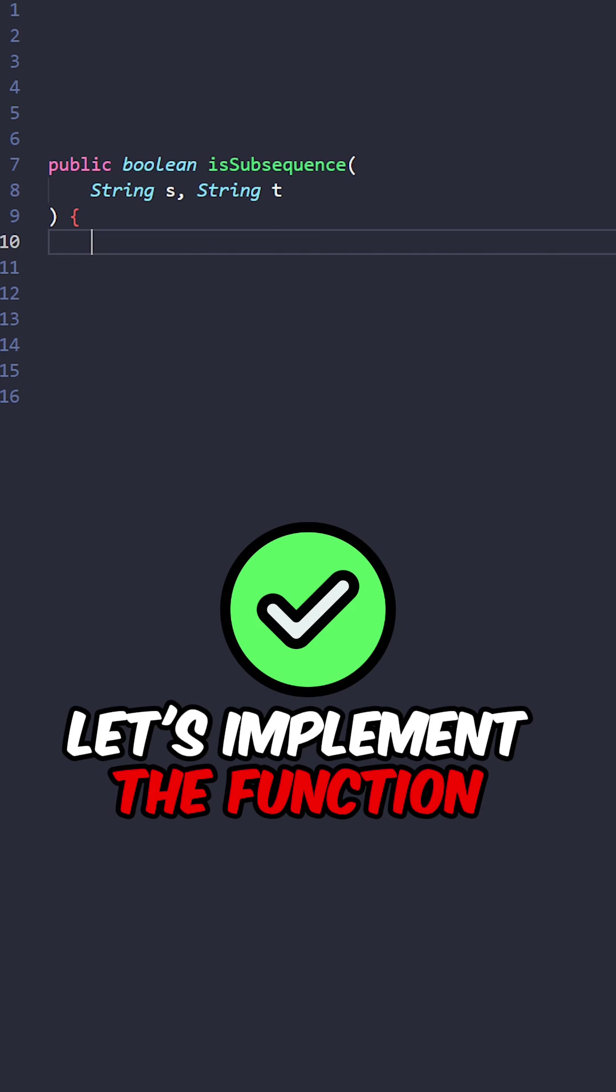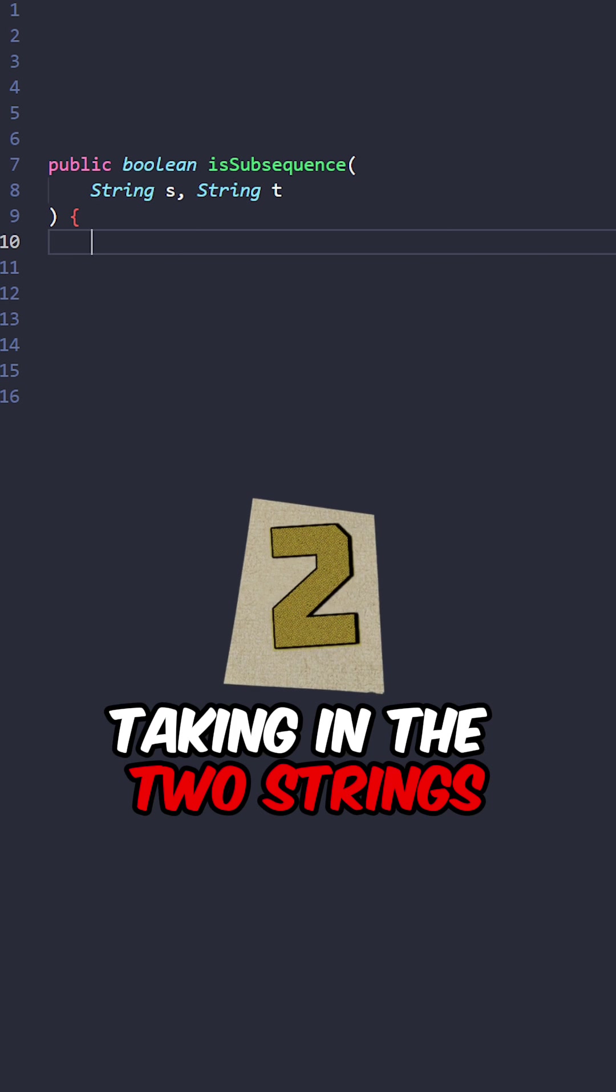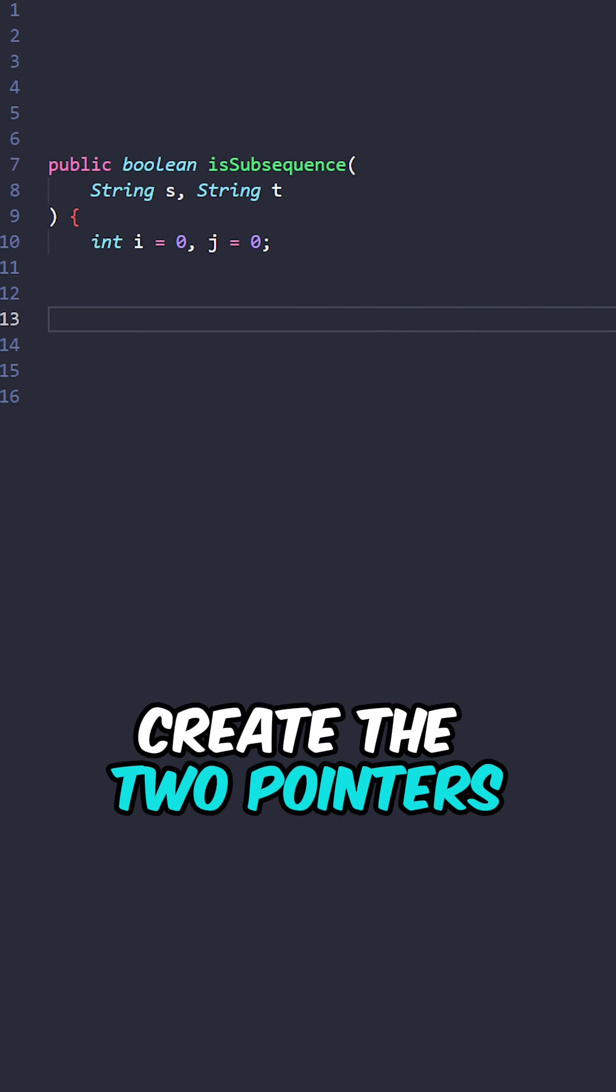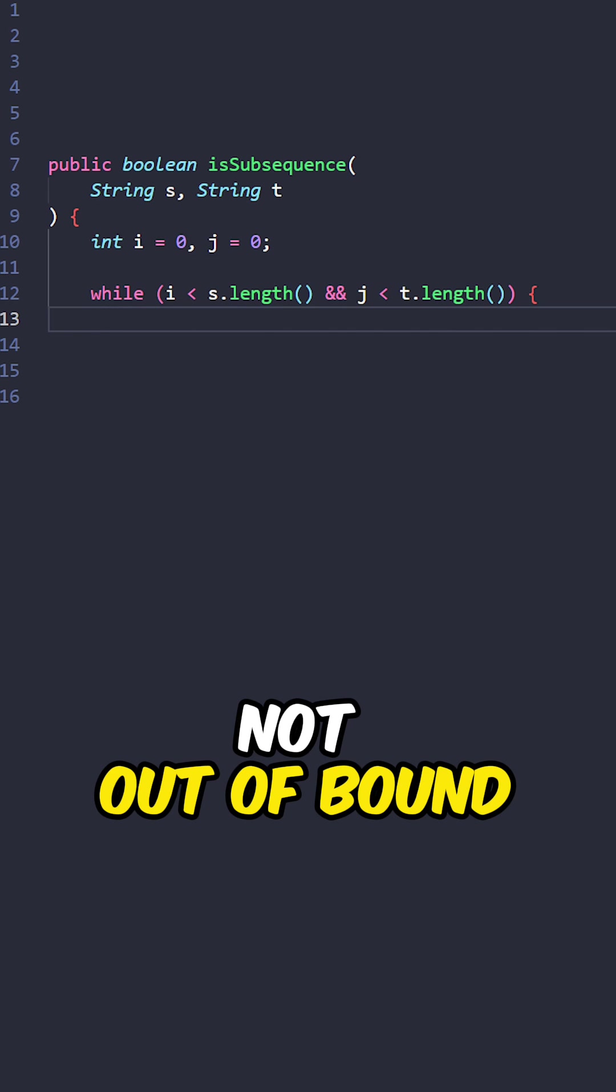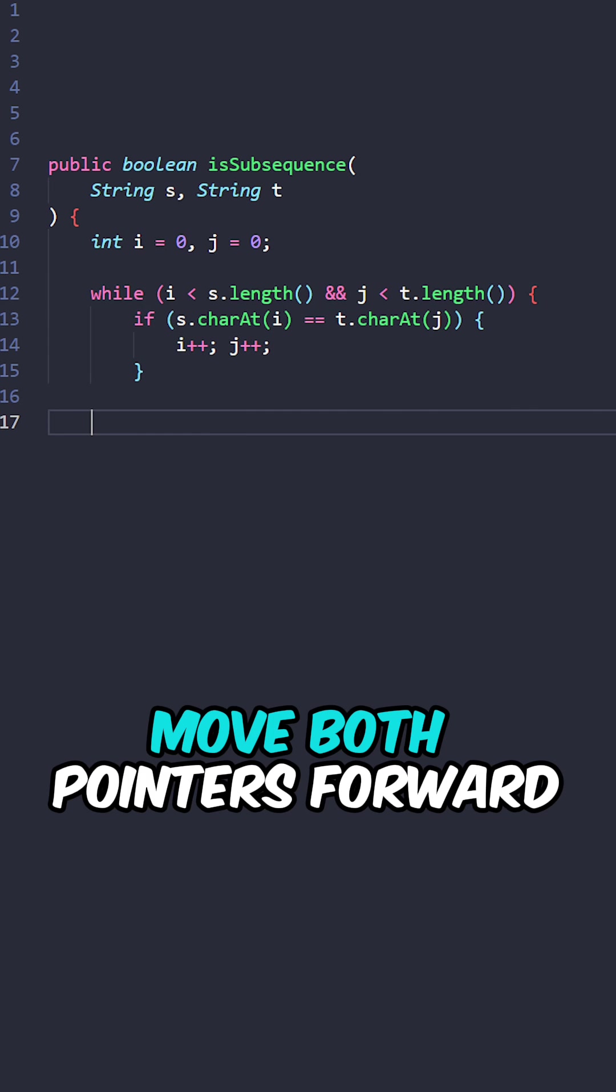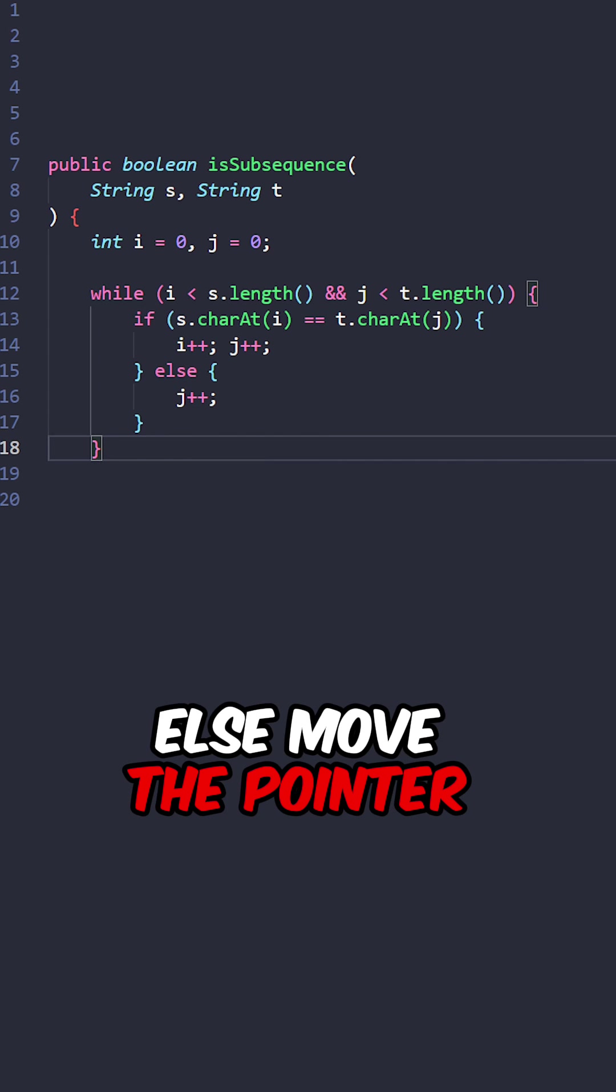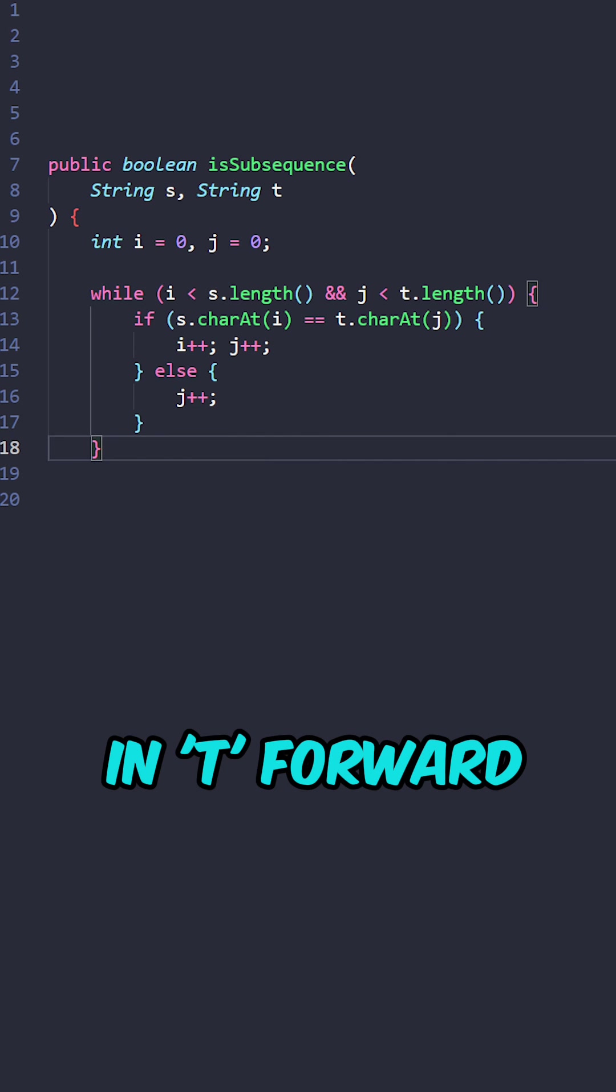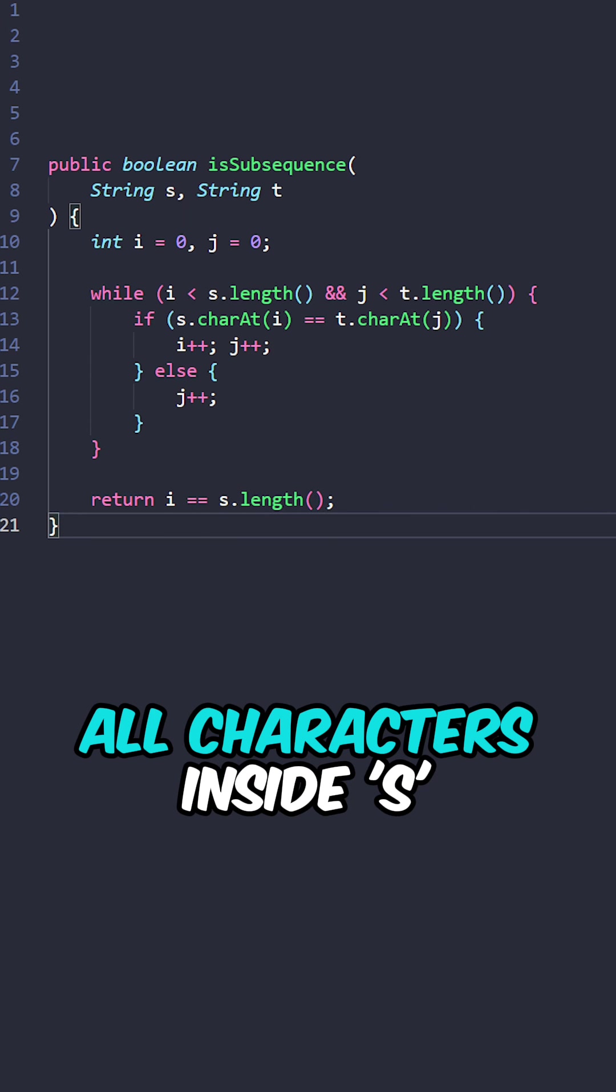Let's implement the function isSubsequence, taking in the two strings. Create the two pointers, while the pointers are not out of bound, if the characters are the same, move both pointers forward, else move the pointer in T forward. Return true if we have matched all characters inside S.